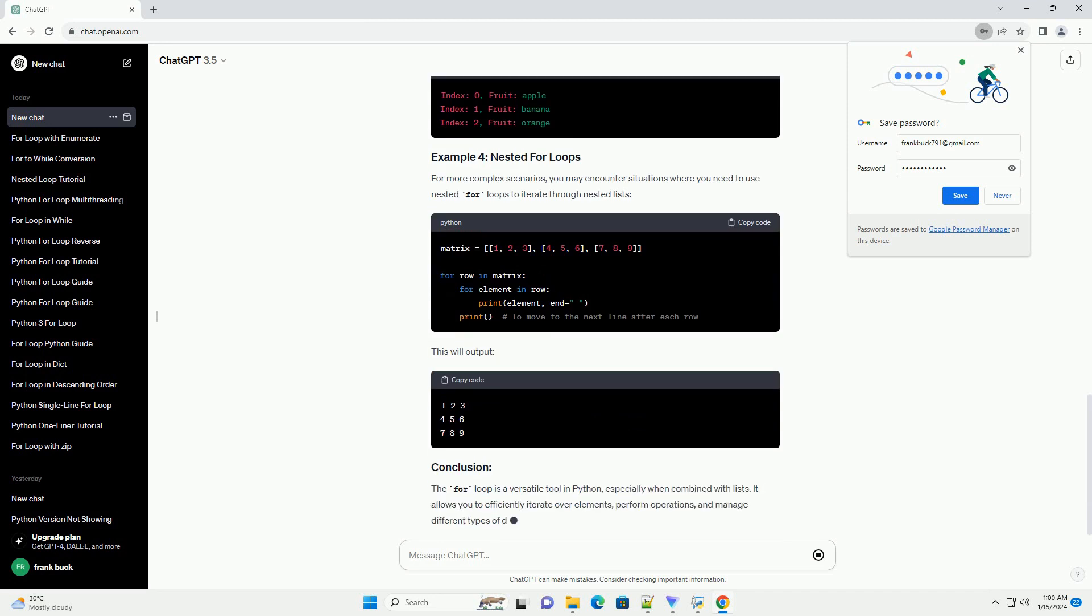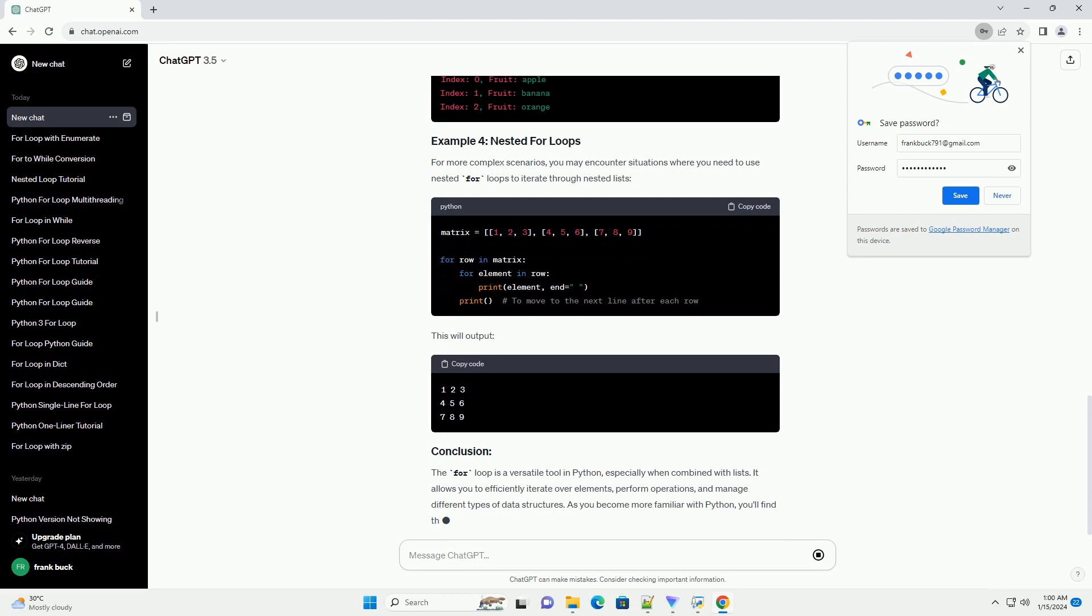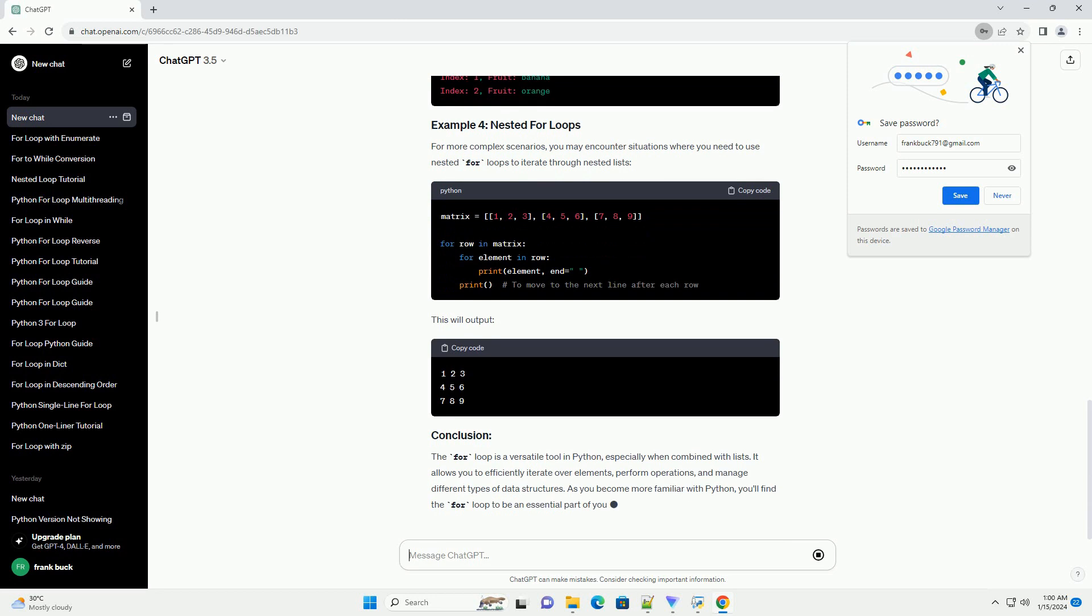For more complex scenarios, you may encounter situations where you need to use nested for loops to iterate through nested lists. This will output. The for loop is a versatile tool in Python.